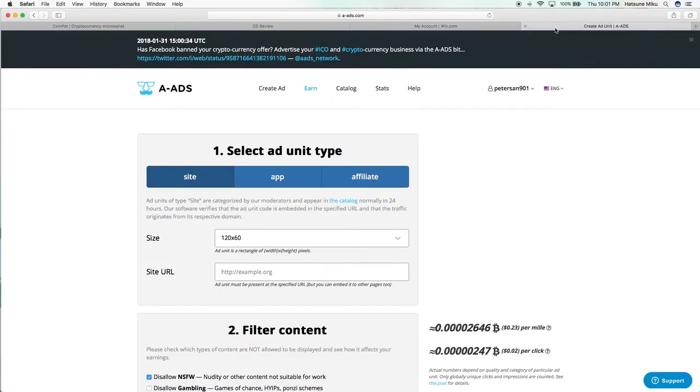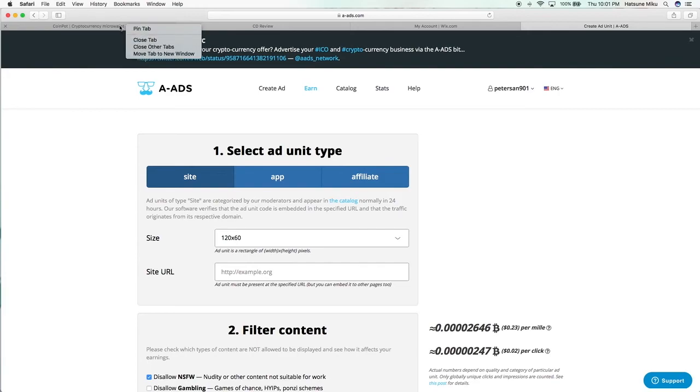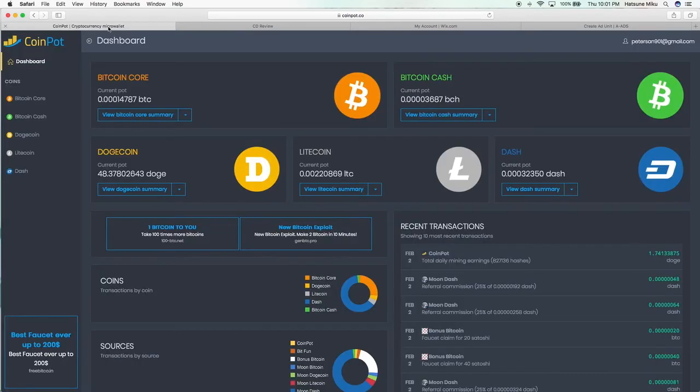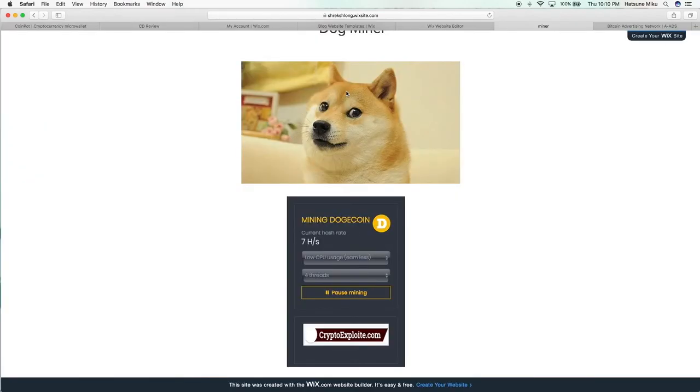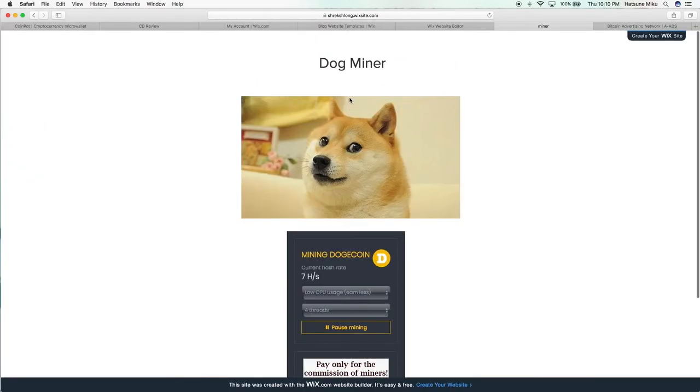You can create advertisements using Anonymous Ads—that's one thing we're going to do. Another thing you could do is actually embed a cryptocurrency miner onto a web page, and that's done using CoinPot. Here's an example of a website that I made with a miner on it. This is a very simple one.